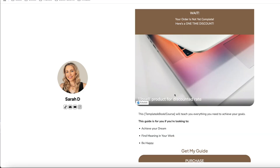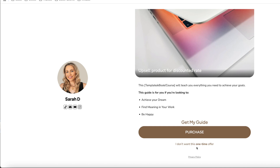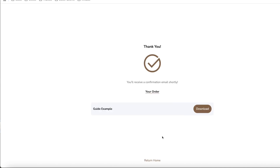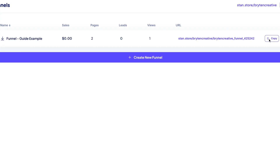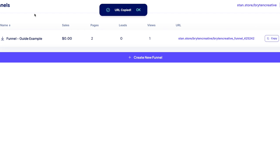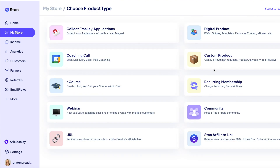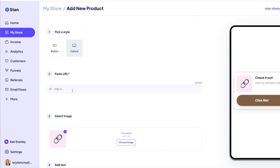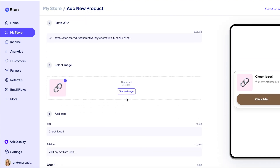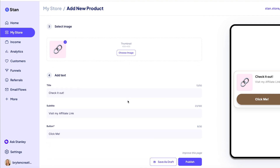Your confirmation page will include a button to download any digital products purchased during the checkout process, and customers will receive an email with their purchases. As of right now, the confirmation page isn't customizable. The final step is to add your funnel to your store by copying the funnel URL, going to the My Store tab, clicking Add Product, selecting the external URL option, pasting the funnel URL in the button URL text box, and clicking Save. And just like that, you've successfully created a funnel.